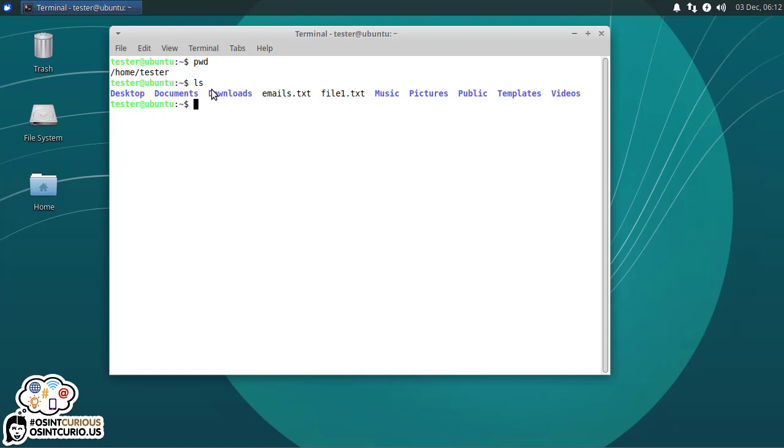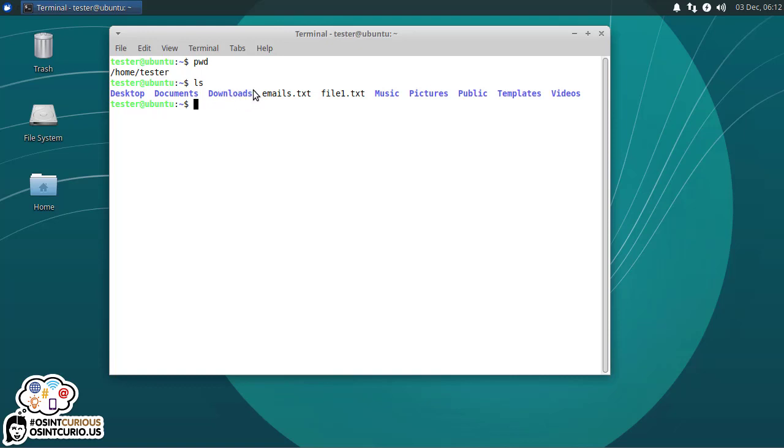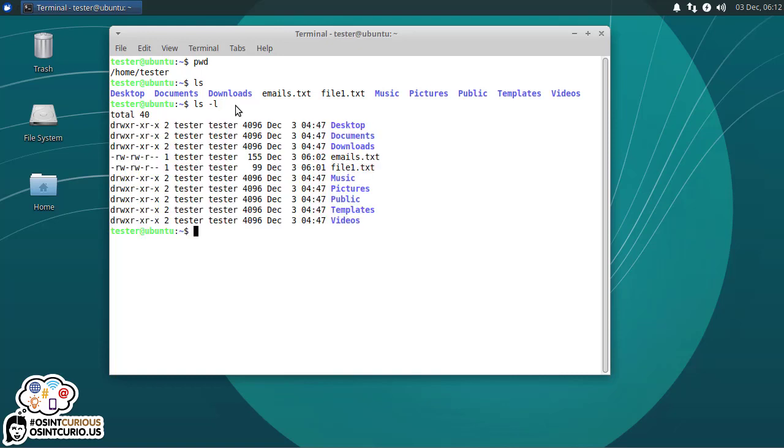The way that I know that these are folders or directories and these are files is the colorization. Here I have a dark blue color, and it's kind of bolded. So that tells me it's a directory. If I type LS minus L, then it gives me a long listing and it confirms, yes, these are directories because there's a little D right over here in the Linux permissions.